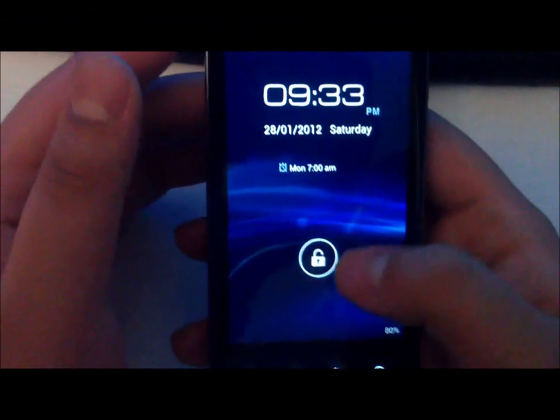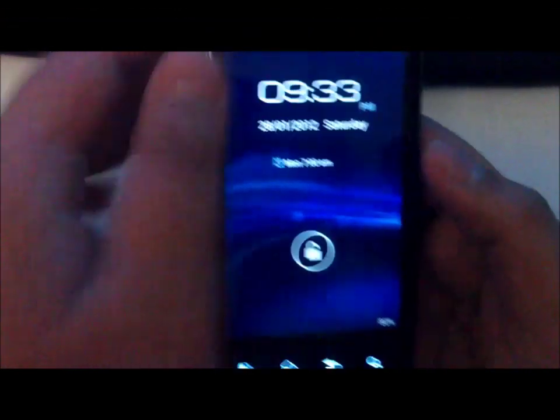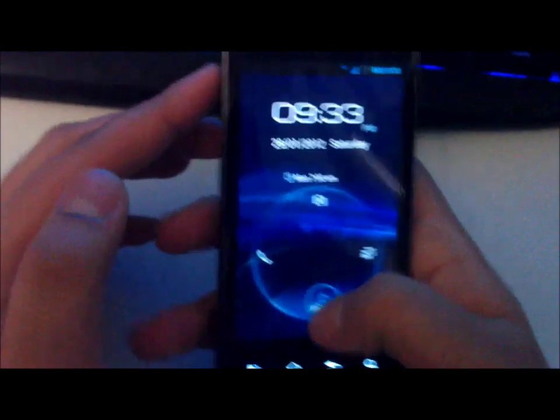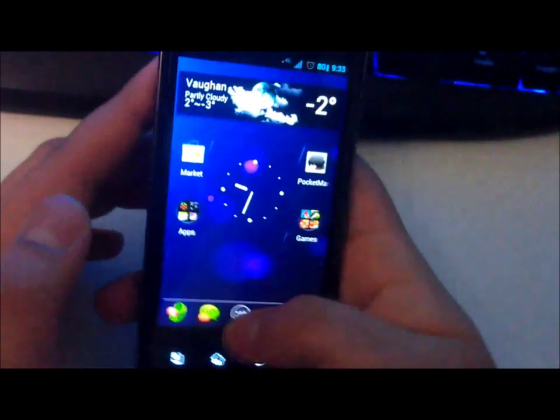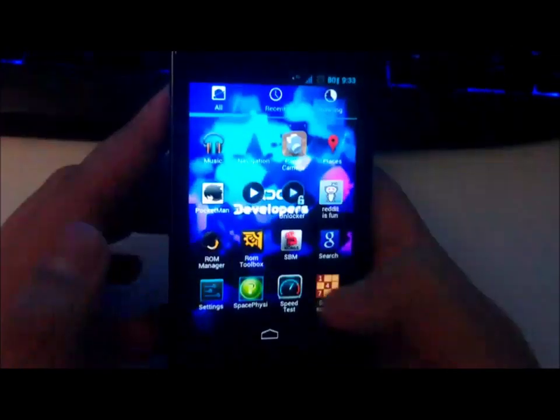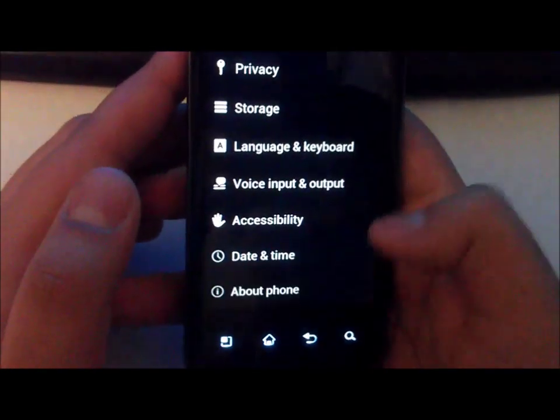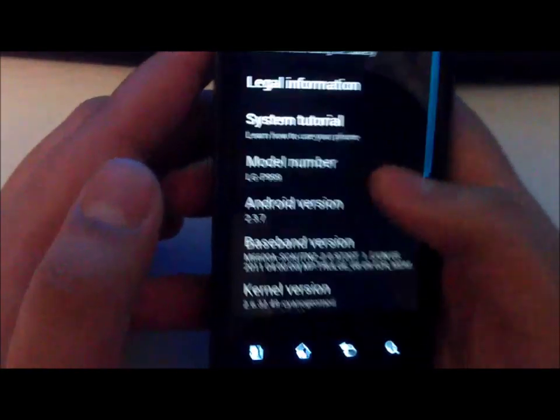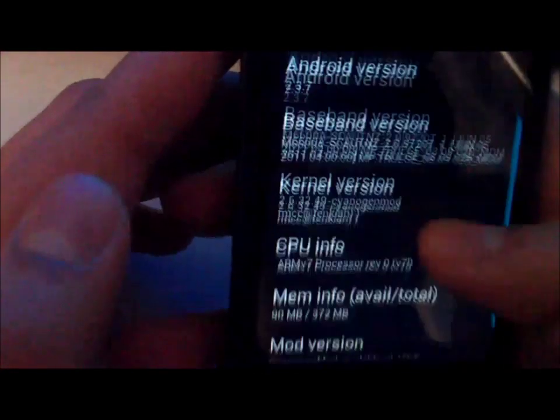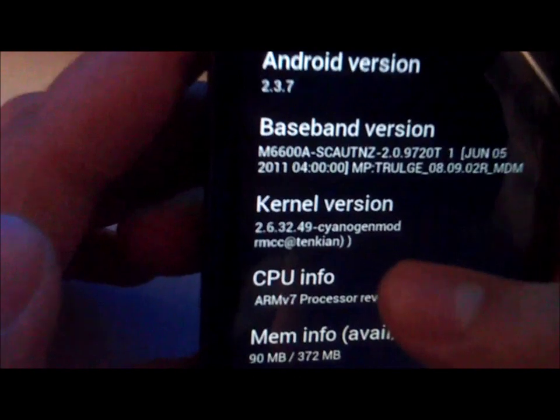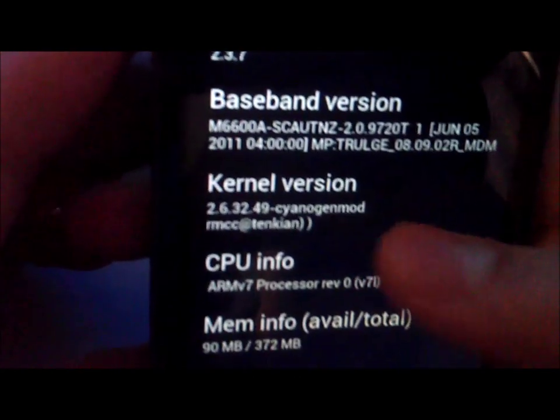Today I'll be showing you how to flash a kernel. This is my LG G2X right here, and the current kernel that I have is the stock CyanogenMod 7 one. So right here, as you can see, 2.6 and CyanogenMod.